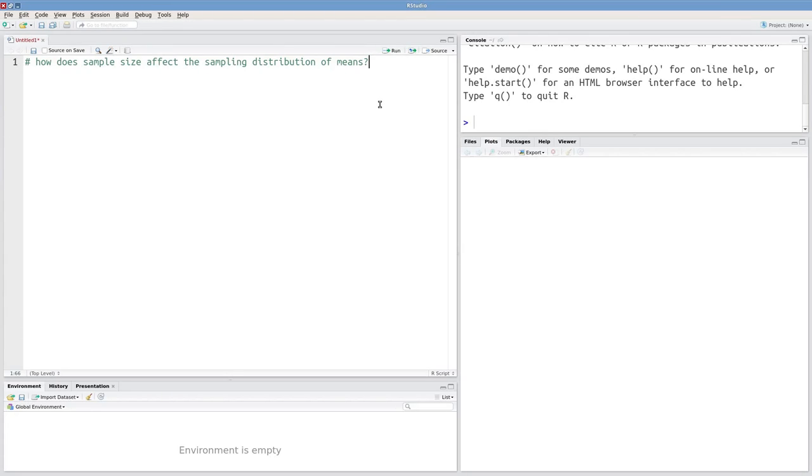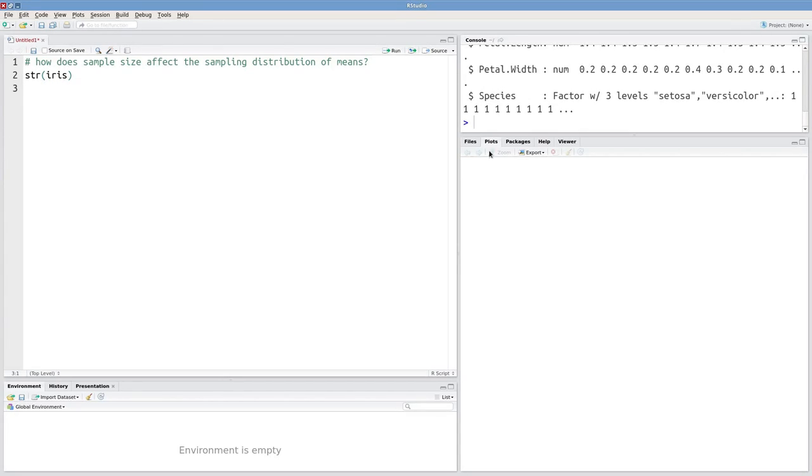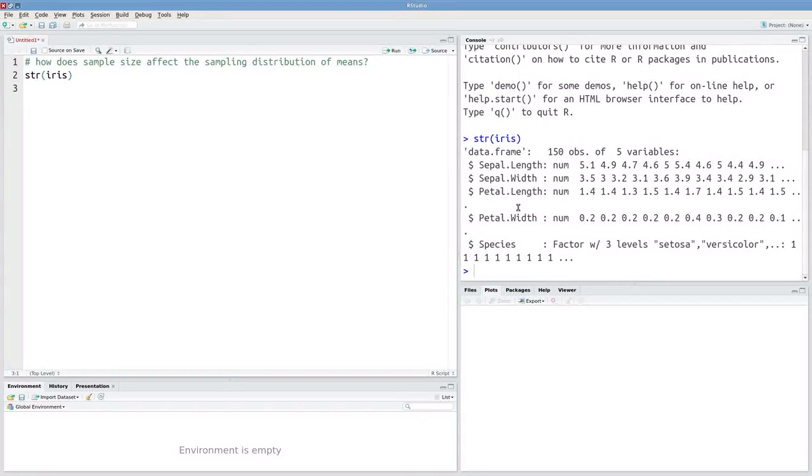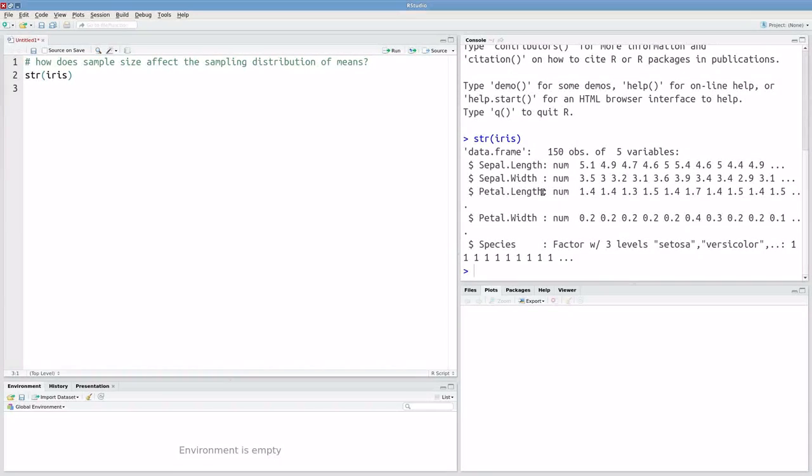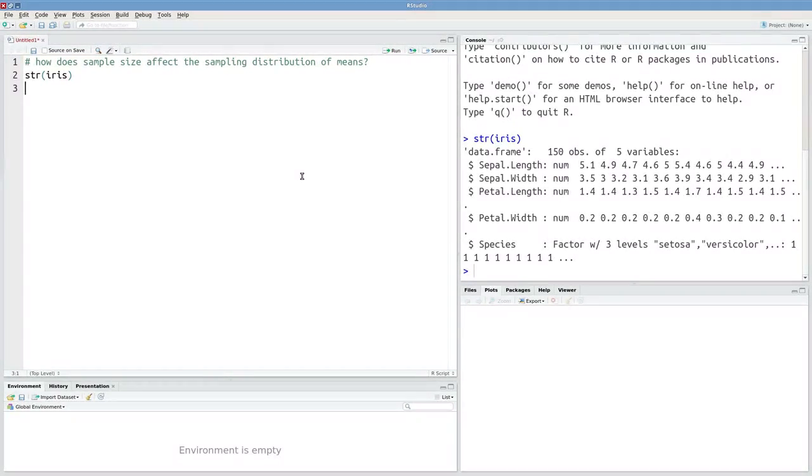We're going to use the iris dataset. And in the iris dataset, there is a column petal length. That's the population that we're going to be interested in. So we can think of our population as consisting of these 150 values of petal length.